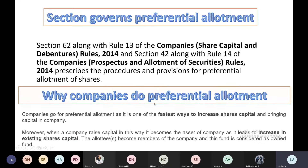Preferential allotment is done for a few people who are ready to contribute funds to your company. You give priority to those few people and allot shares to them. Private placement is also a related term. Under private placement, you invite people — banks or financial institutions — and offer them your company shares, so you are placing shares before people by inviting and offering them.